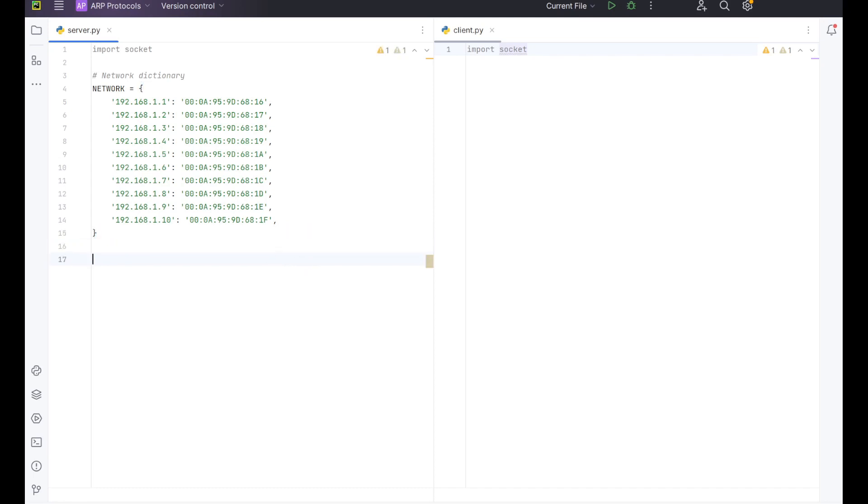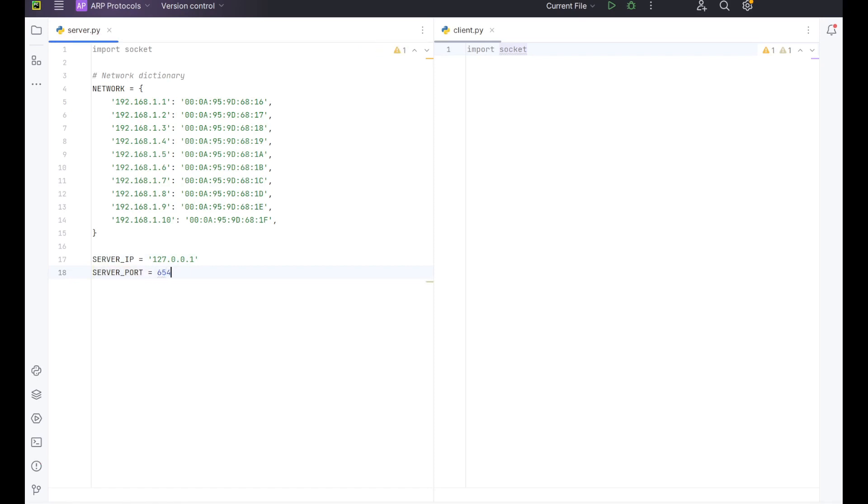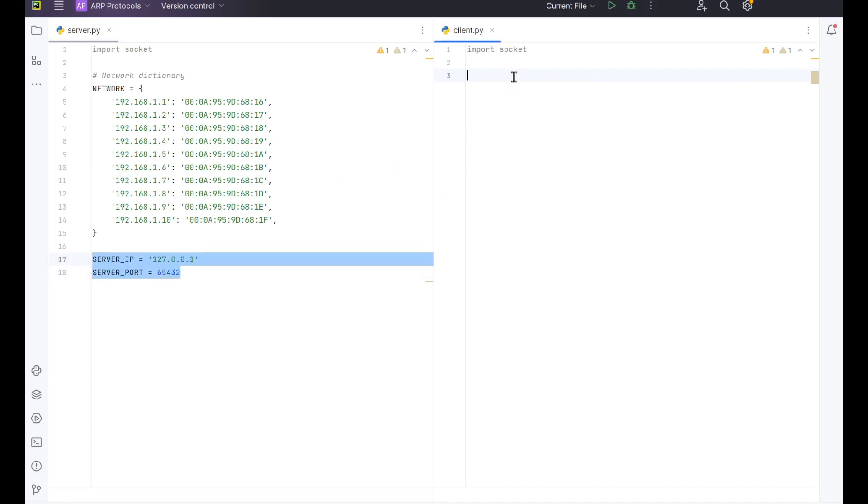So now we need to set up our connections. On our server side we want to do server_ip equals 127.0.0.1 and then we want to do server_port equals 65432. So we want to replicate the same thing over here on client. So we can just copy this across.